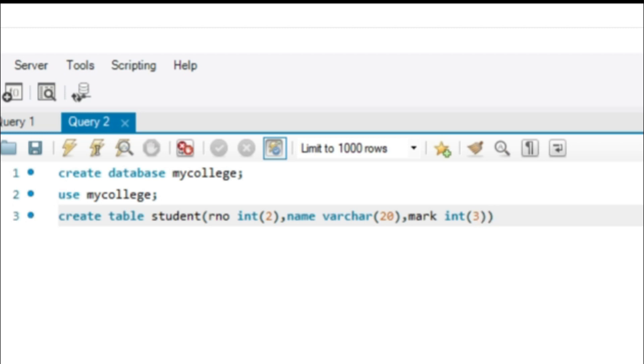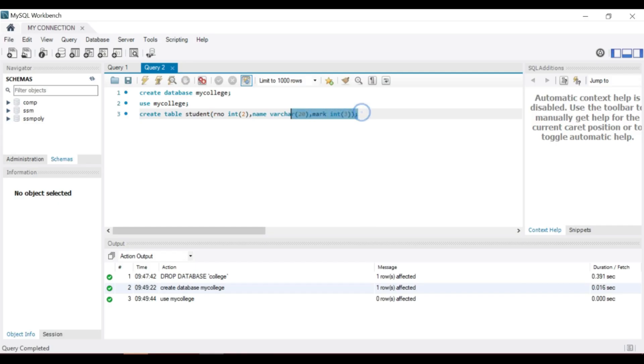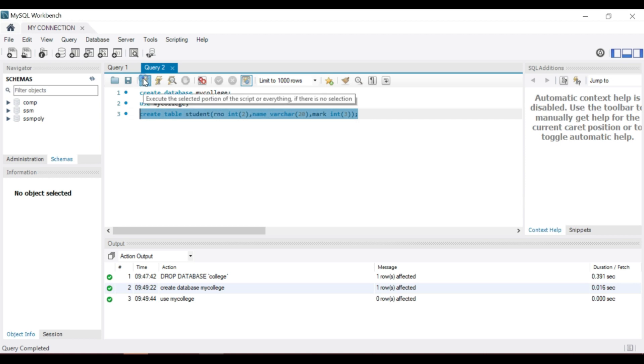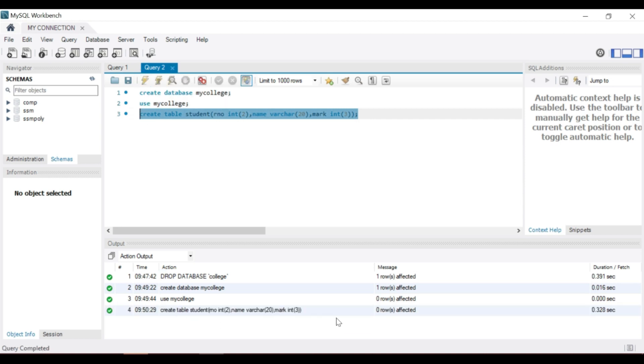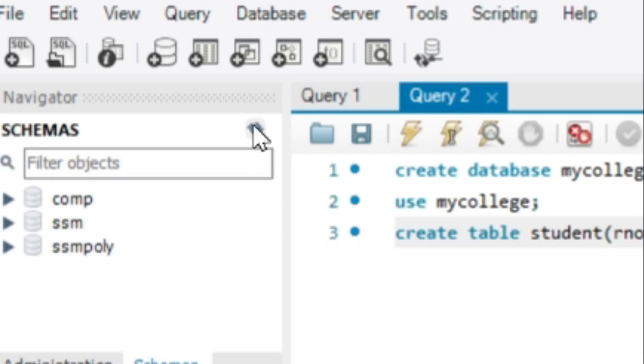When completing the statement, you can select and click on execution symbol. After executing each command, you can refresh by using this button to refresh the buffer memory.